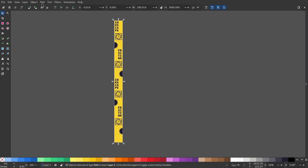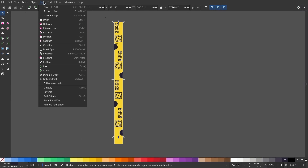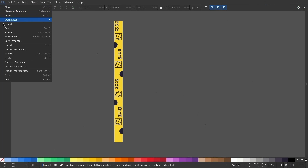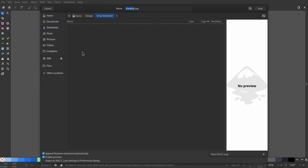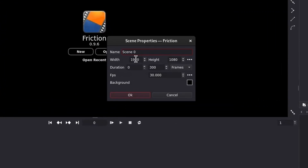Let's convert all this into a path. Select everything except the yellow box and now Union. Let's save this — make sure you have selected Plain SVG.